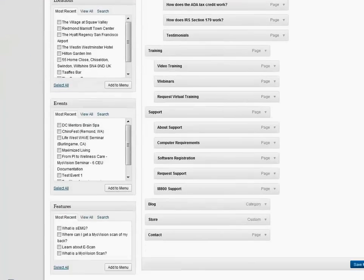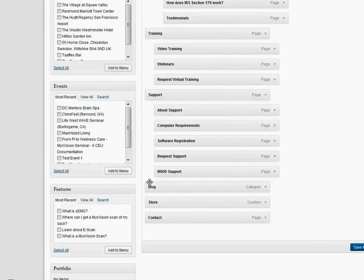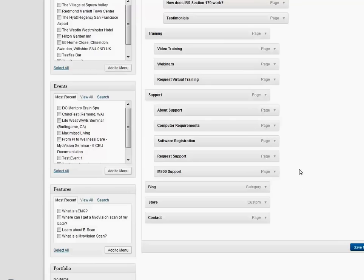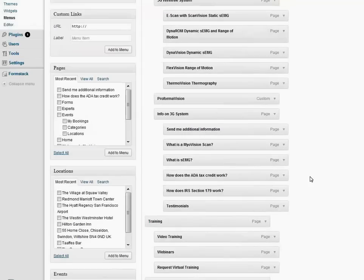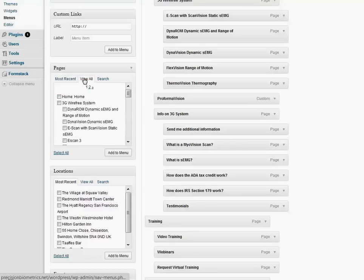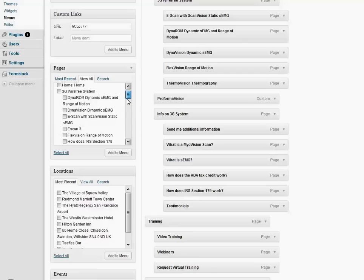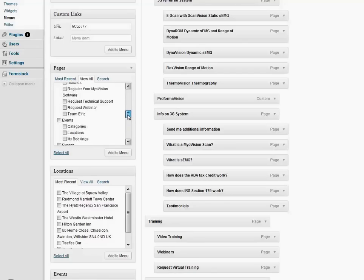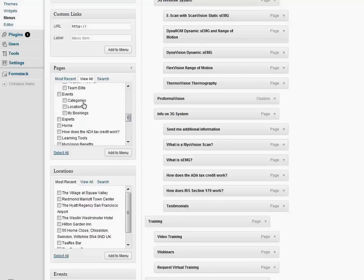That should have now resulted in the Events menu item being removed from your navigation in your WordPress website. If we want to add that one back in again, by default this gives us our most recently added pages, but if you can't see your page there, click on View All and it will show you a hierarchical view of all of your pages. So if we want to add Events, we check Events there and click Add to Menu.